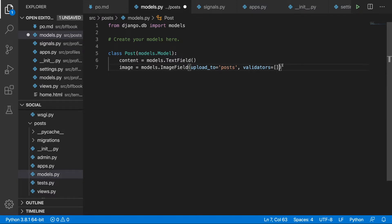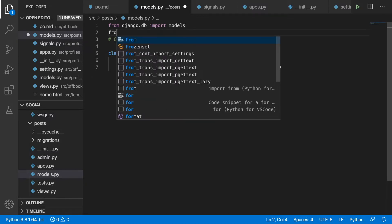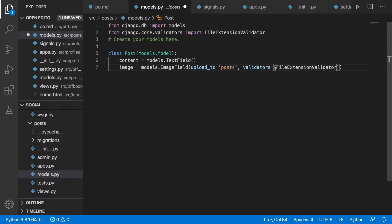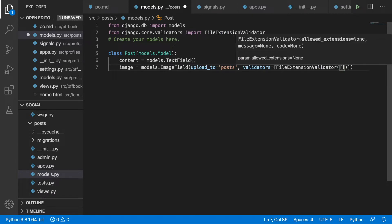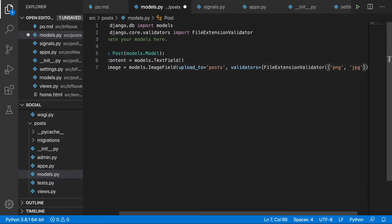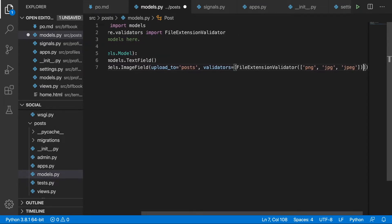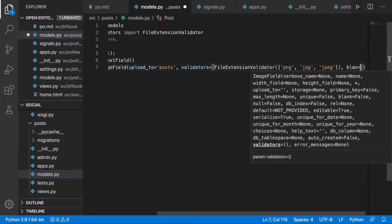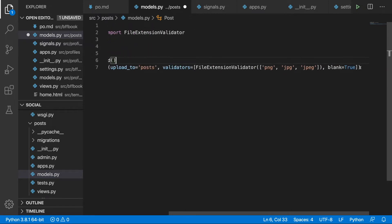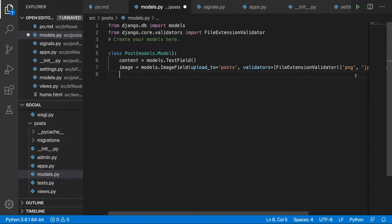Next we add validators and we need to import FileExtensionValidator, which we pass in as a list. We import it from django.core.validators. The extensions we're going to allow are png, jpg, and jpeg. The last thing is blank=True, so this field will be optional — it won't be mandatory.